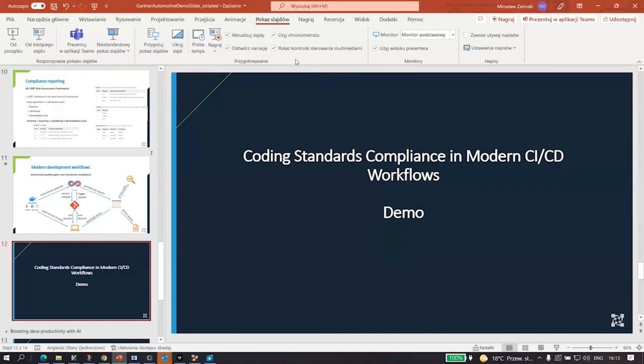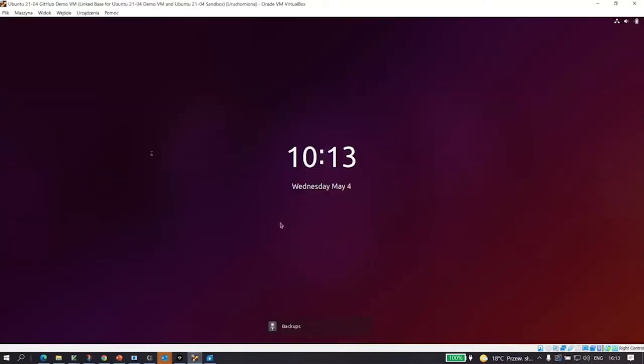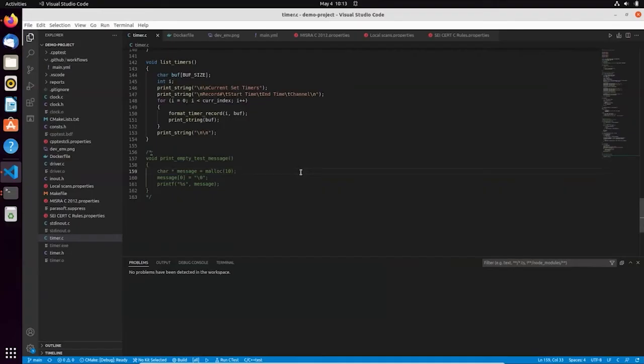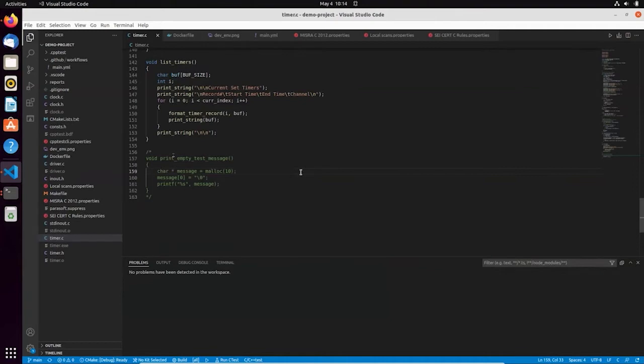So now I would like to switch to the demonstration part. And for this, I will be using Linux Virtual Machine. So let me quickly log in. This is my local development environment. In this demonstration, I will be focusing on static analysis integration with modern development workflows. So more or less what we covered on the last slide. So again, this is my local development environment. As a developer for my activities, I'm using the popular VS Code editor.